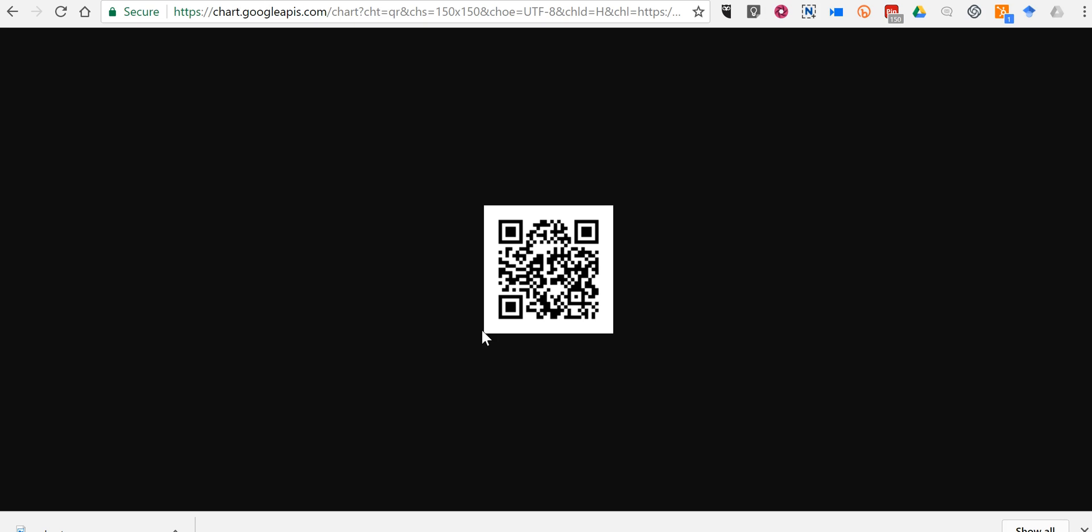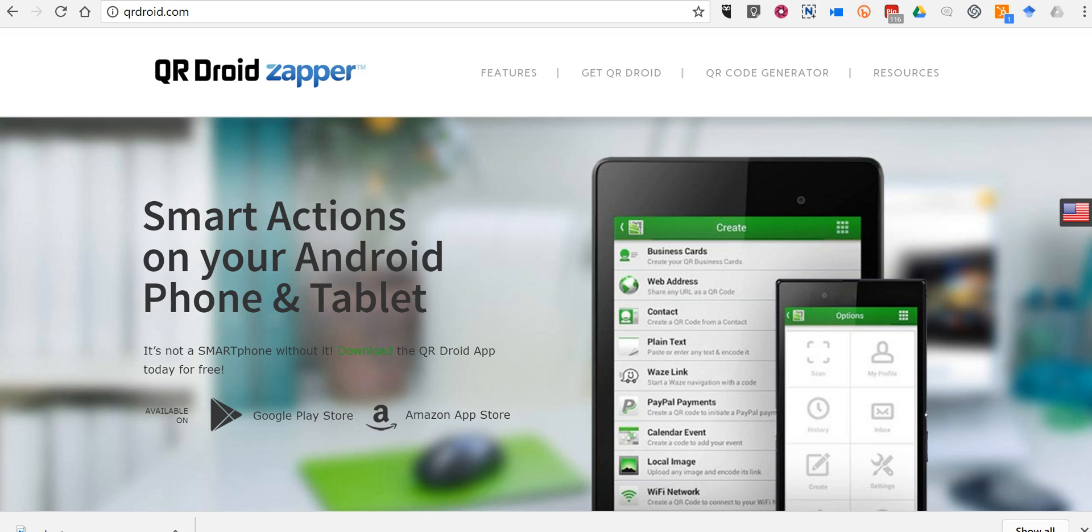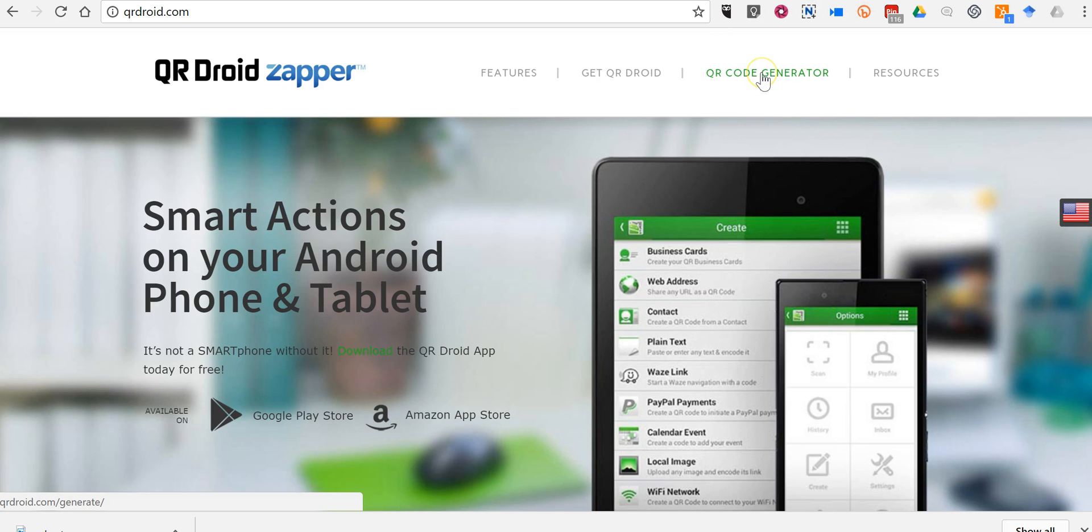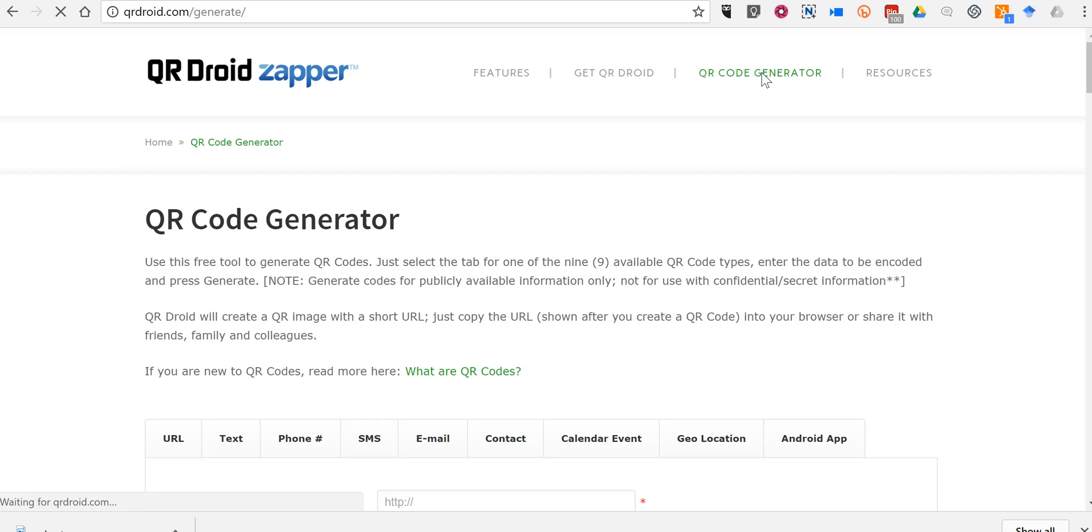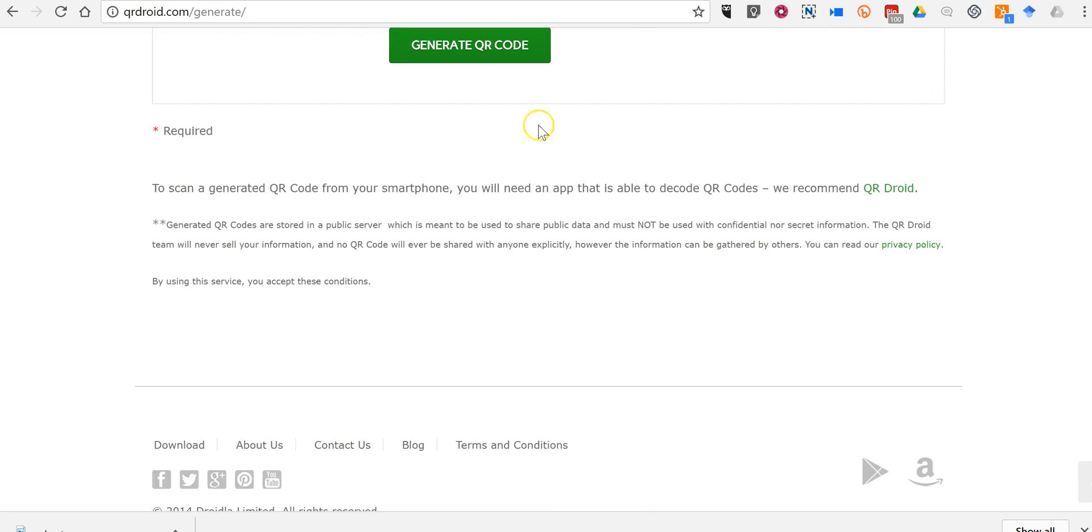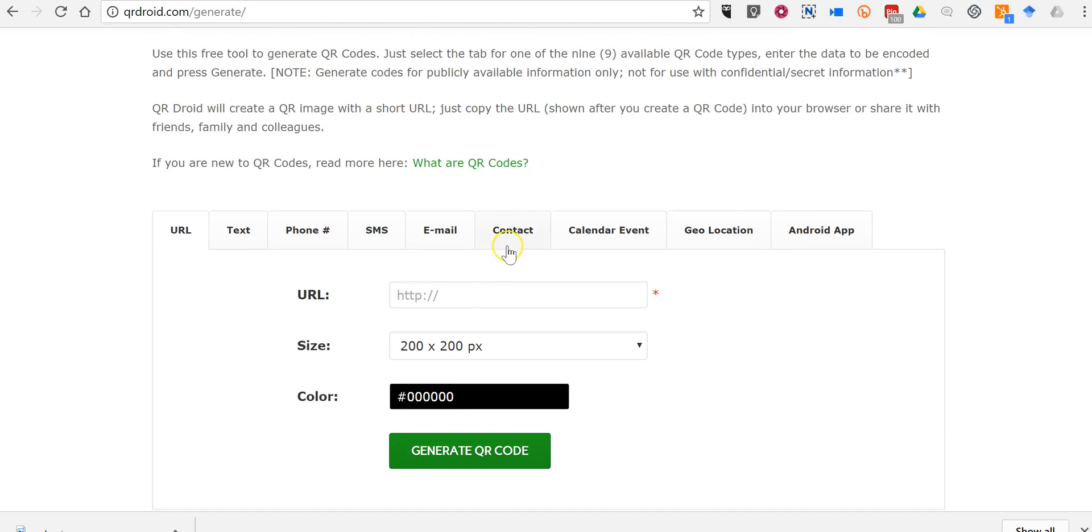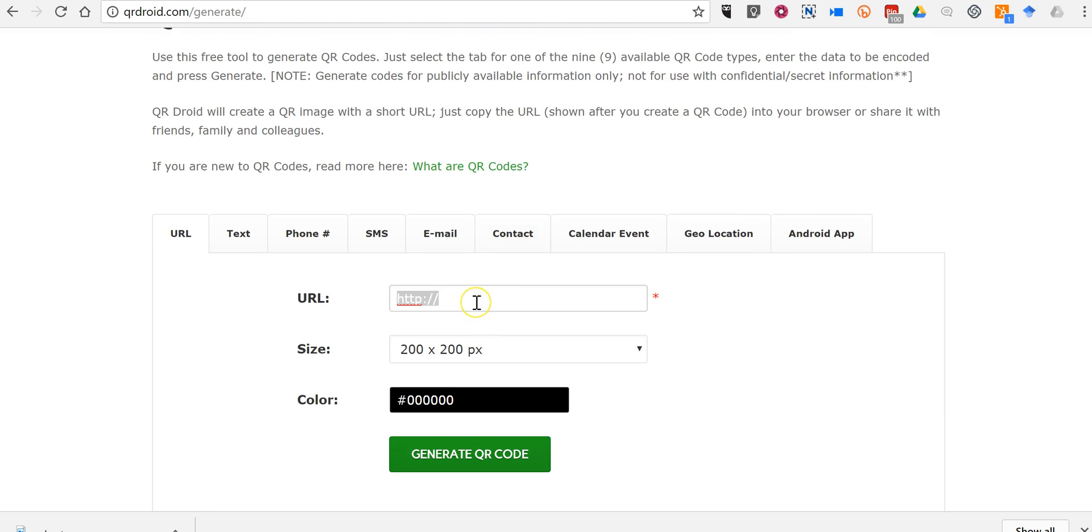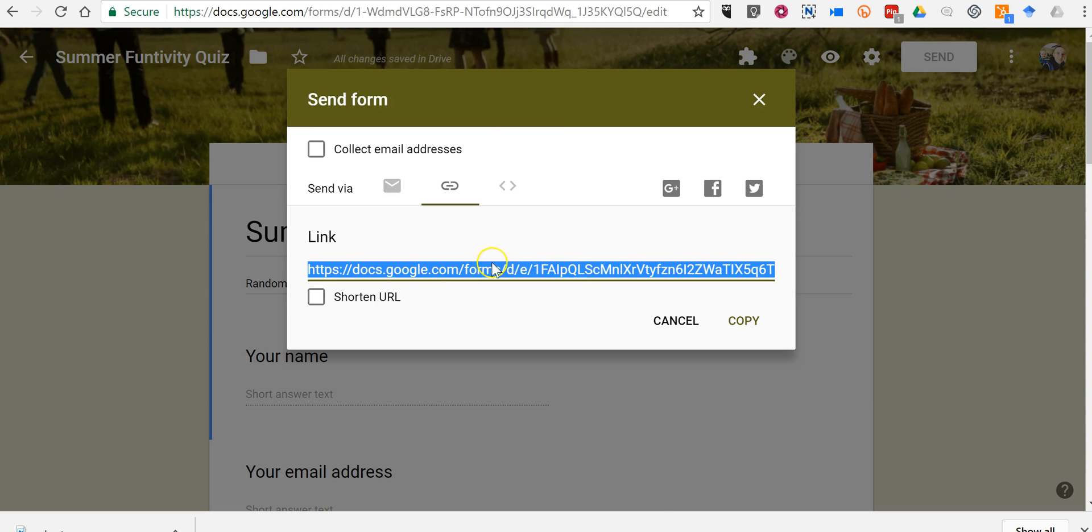Now the problem is it's a little bit small. It's only 150 by 150 pixels. So another option is to use QR Droid and you use their QR code generator and we'll use that same link from the quiz here.